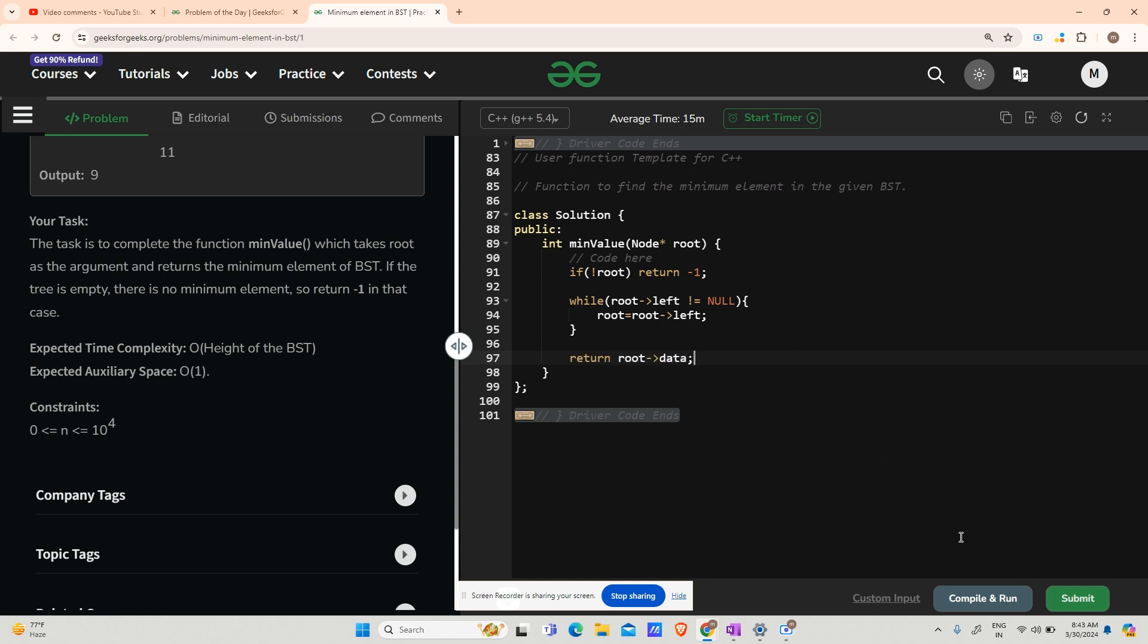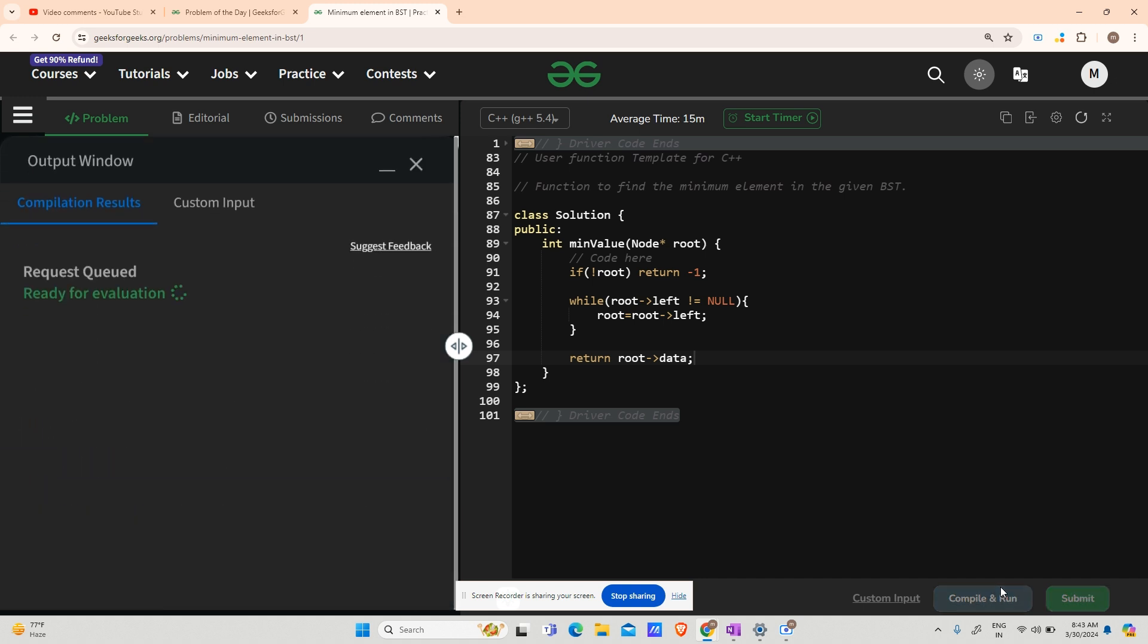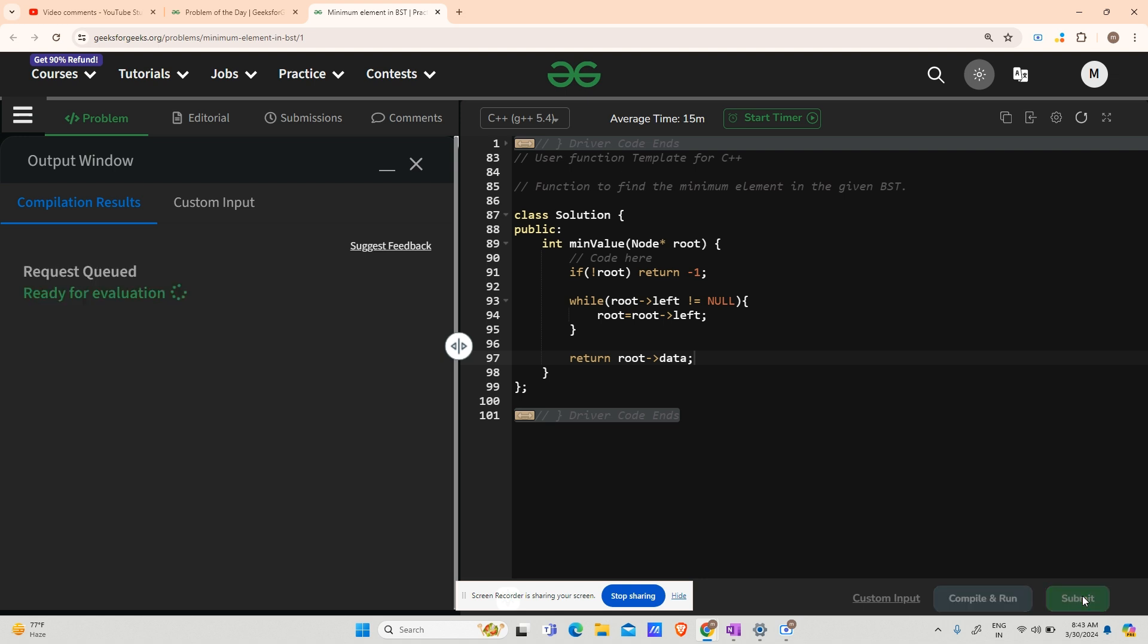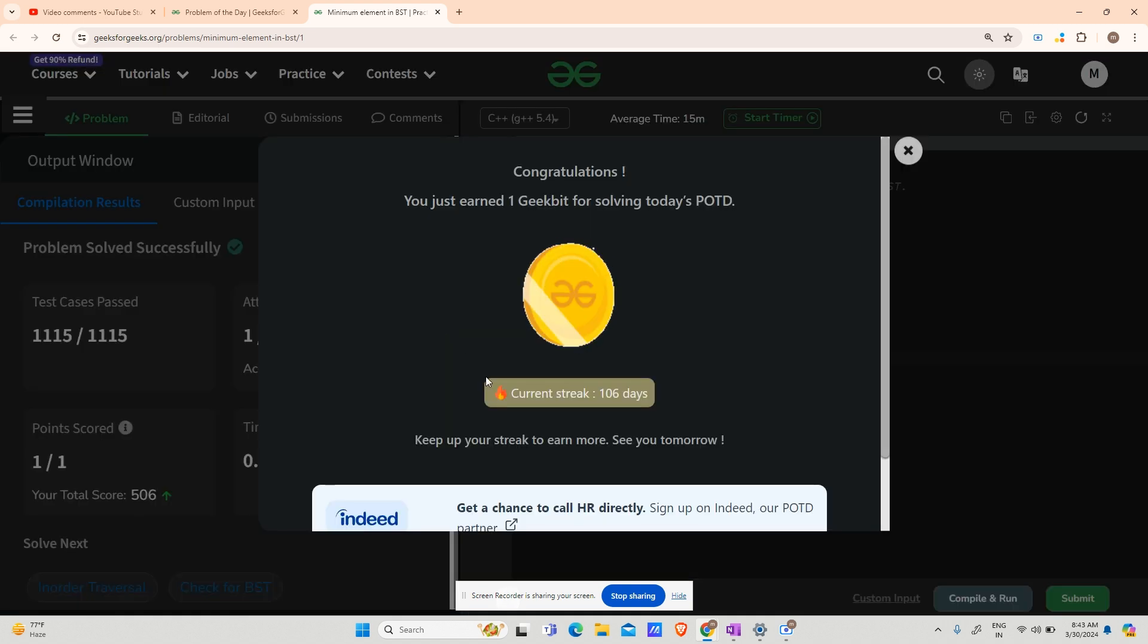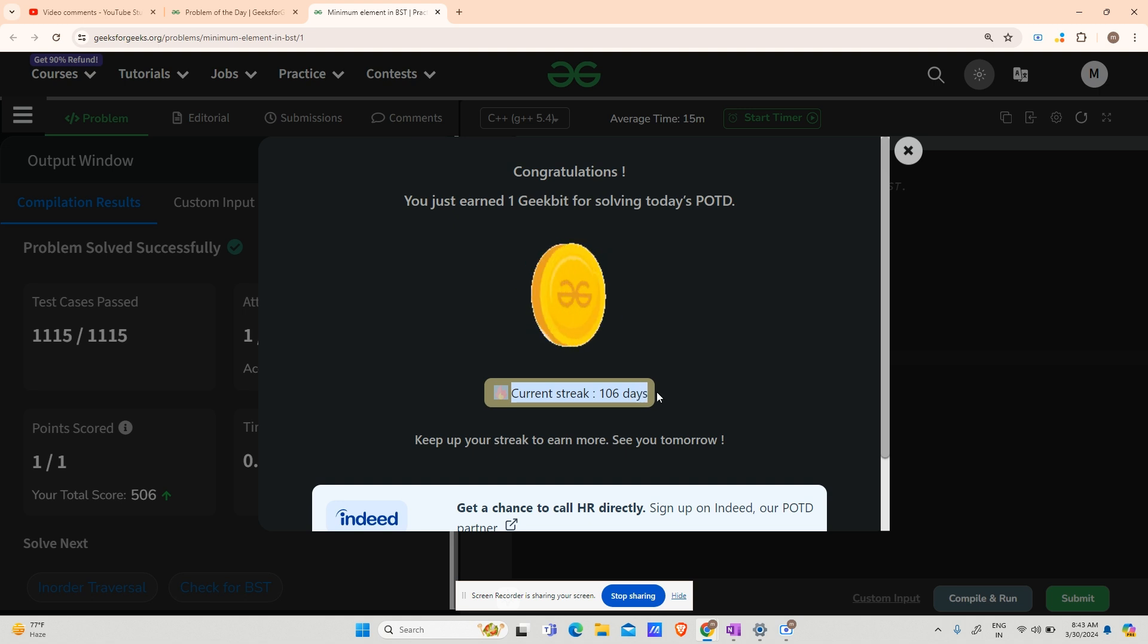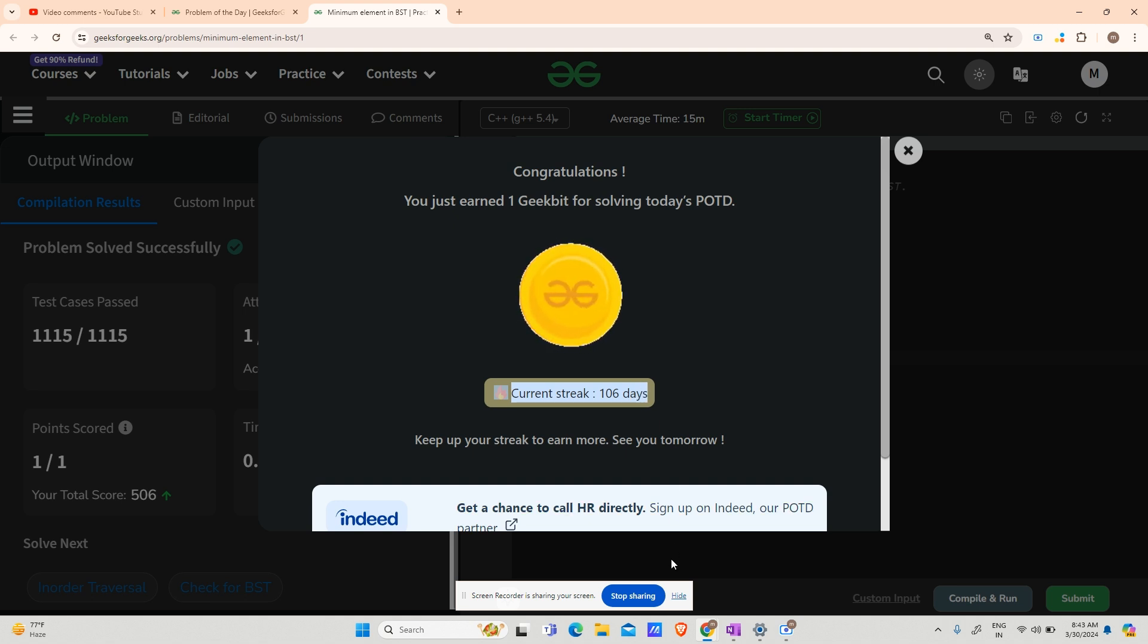Hope it works. I'm putting it for compile and run. In the meantime, I would request you to subscribe to my channel if you're new here and like the video if you find the content likeable. You can see 100 percent accuracy, 106 days straight. Thank you guys for supporting me in this journey. Signing off, bye.